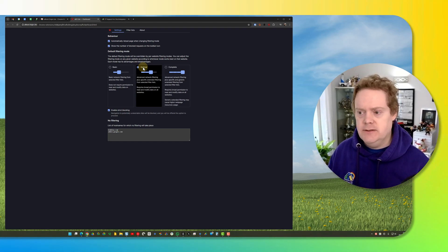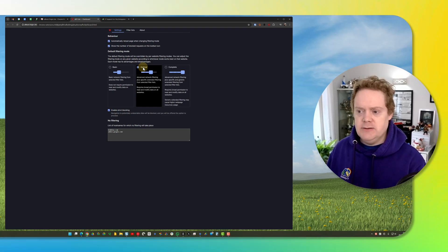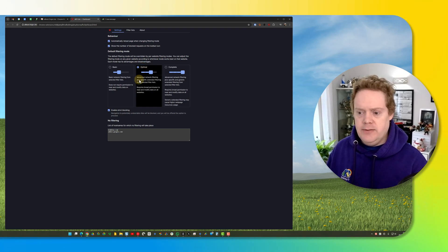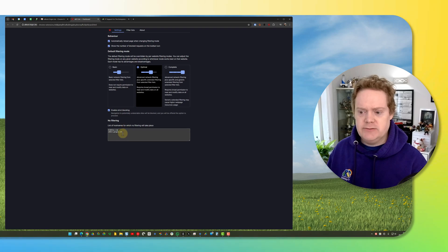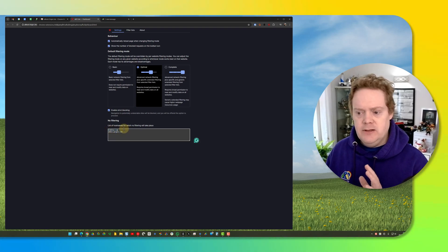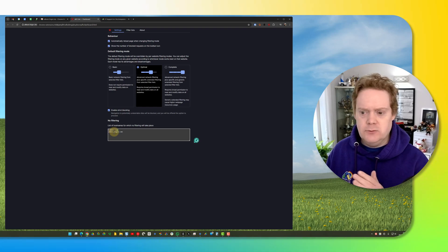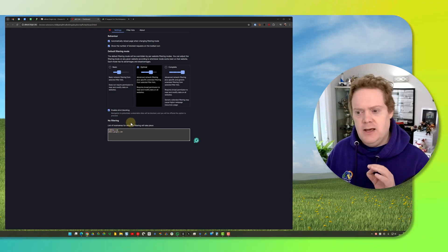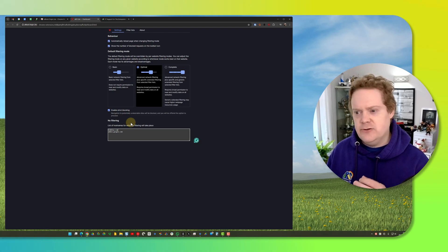Then if you want to, you can also add a couple of domains where you never want any filtering to take place. I've got the company domain here and the admin panel for Google Workspace because I'm in there often and I don't want any filtering to take place there, just in case it affects anything.